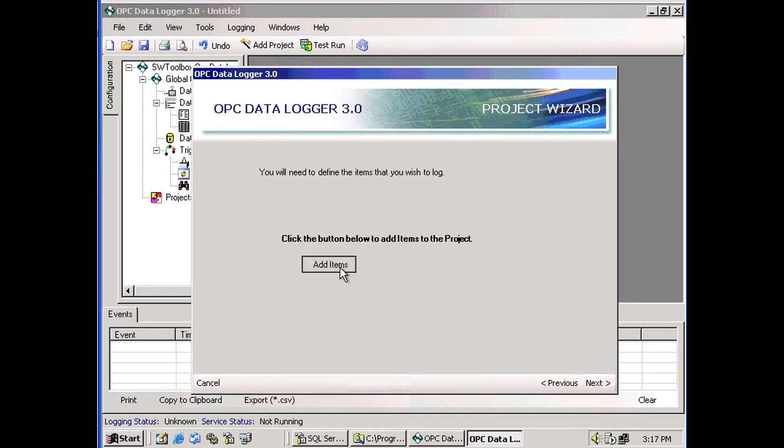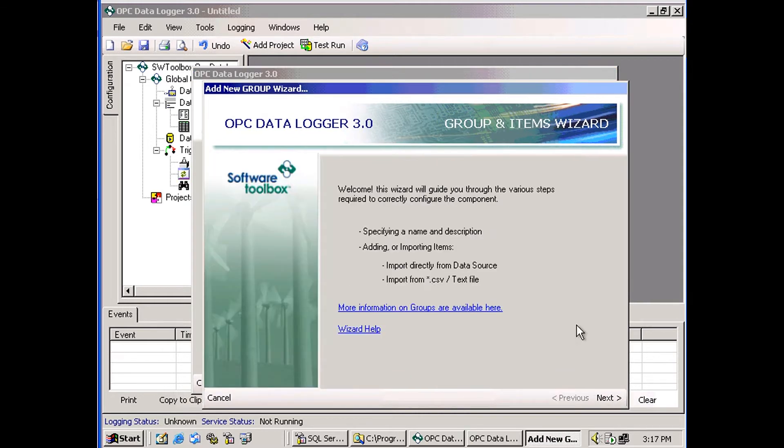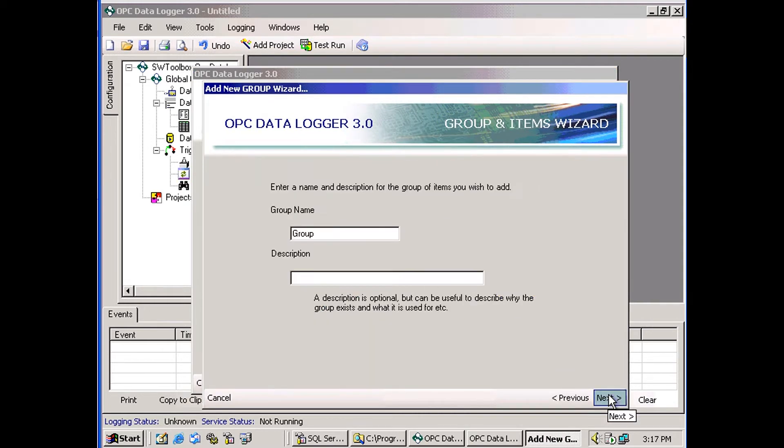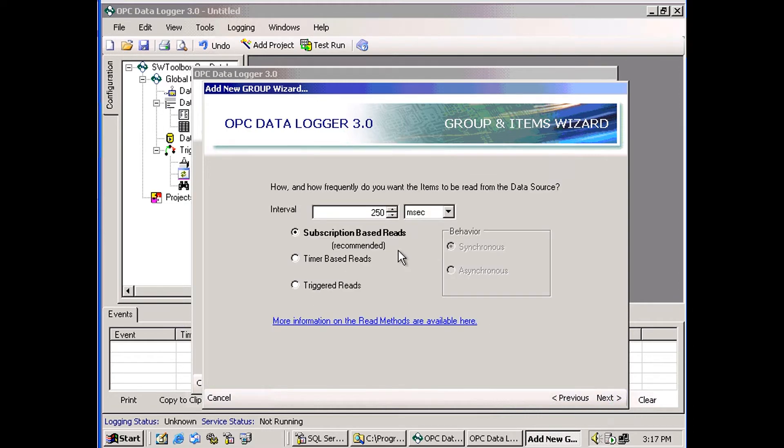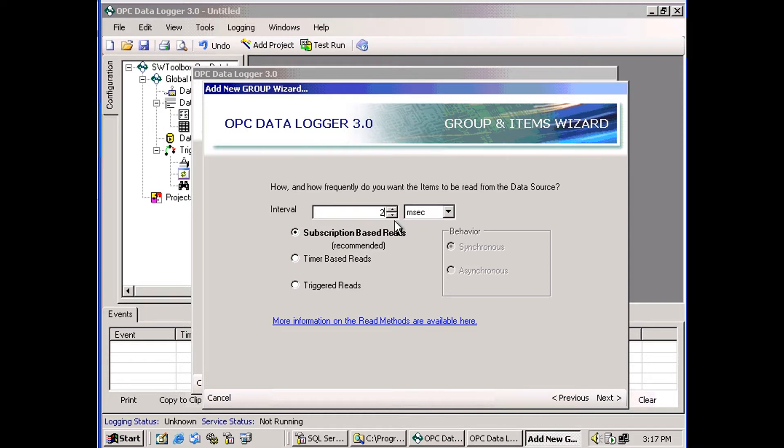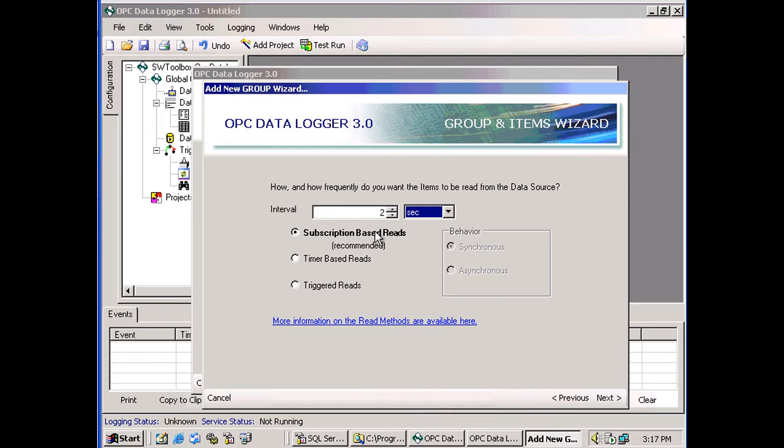So now we can add groups, which we do by clicking this Add Items button. You can change the name of the group. I'm going to leave it as Group. Here you can choose how the items are going to be read from the server. I'm going to use Subscriptions with an interval of 2 seconds. This means that the server is going to poll the device every 2 seconds and any time there's updates, it's going to send a message to the data logger. Then the data logger is going to log those values to my database.